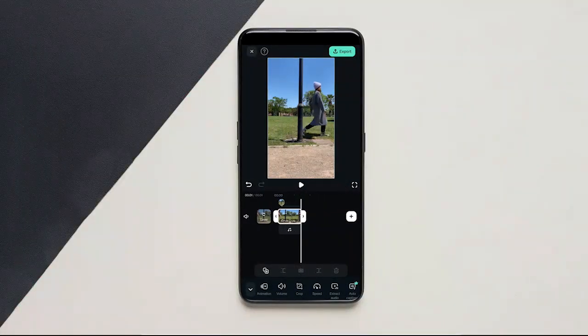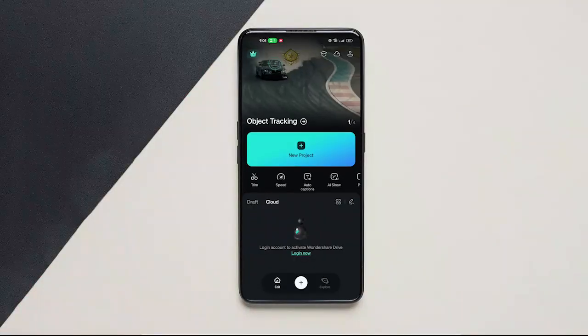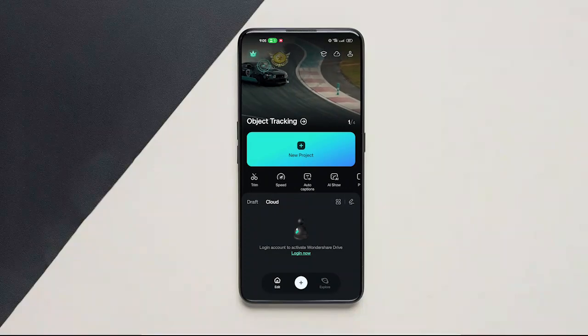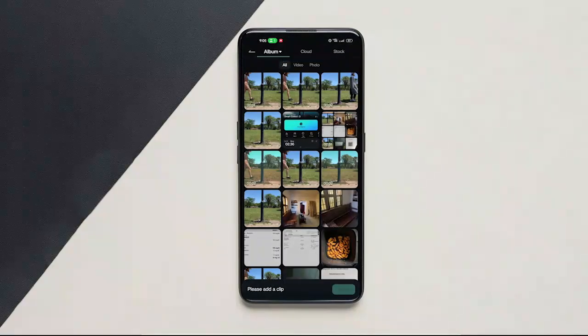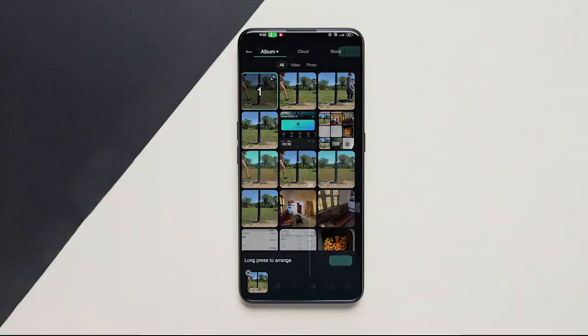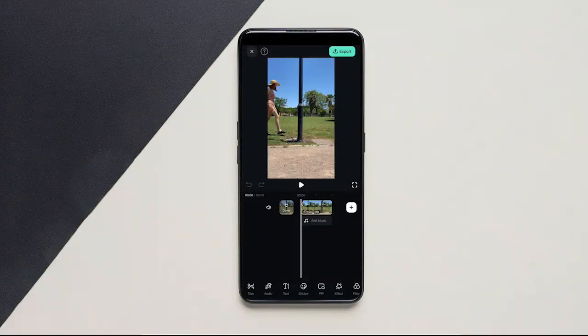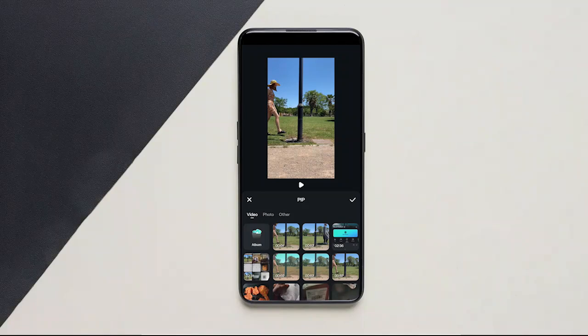In this video, I will show you how to get a clothes change transition. First, click on New Project. Import a clip to the timeline. Now click on PIP and import the second clip.